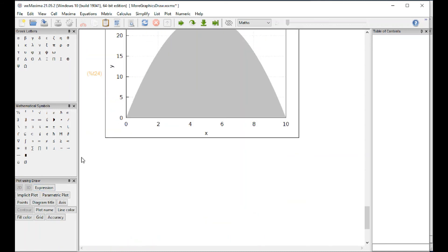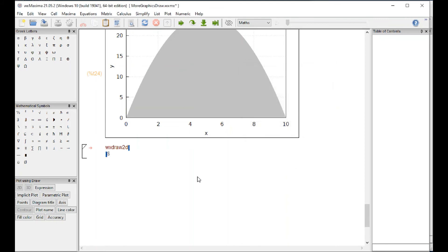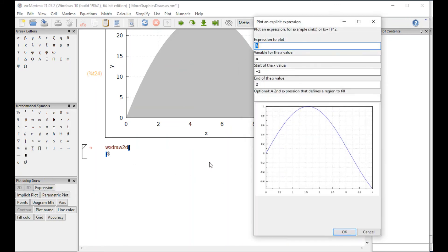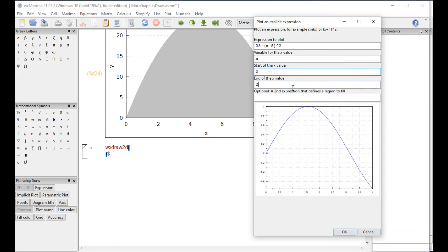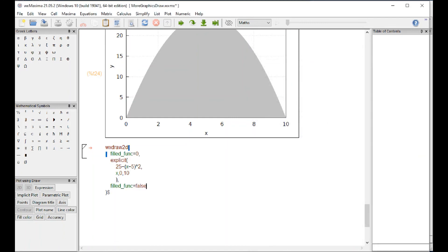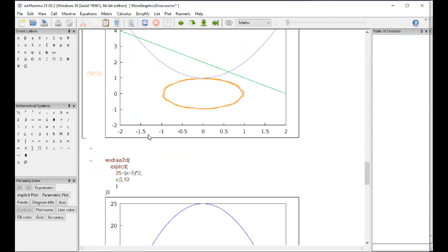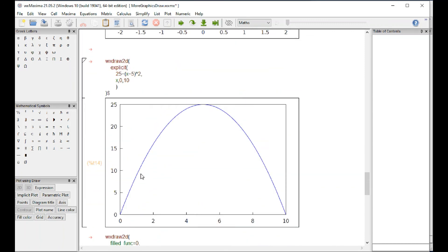Okay, expression, ctrl V, and x will save it in 0 and 10. And then optional a second expression that defines a region. The second expression will be the x-axis, which is y equals 0. And so we go right there like that. That's the first example right here.